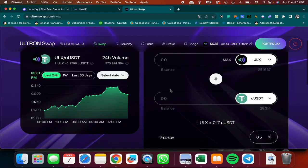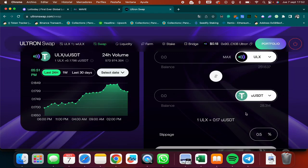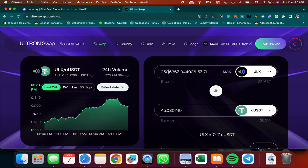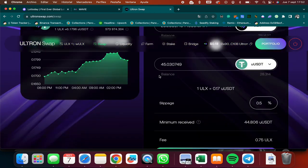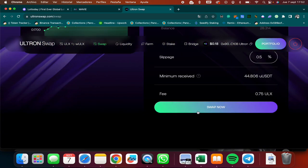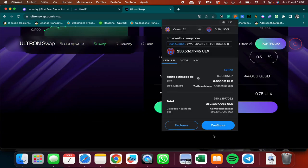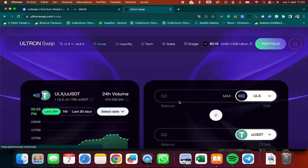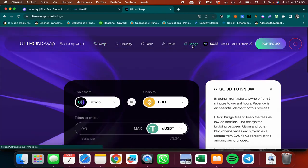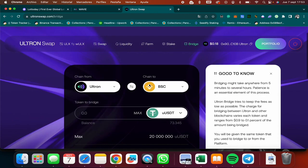Okay, so the next thing I'm going to do is come to swap. I'm going to swap my ULX tokens for USDT. I'm going to click on max and then I'm going to leave a little bit for commission. So instead of 251, I'm just going to swap 250. 45 USDT, and then I'm going to click on swap now. I'm going to confirm on my MetaMask. All right, so as you can see, I already have 73 USDT.